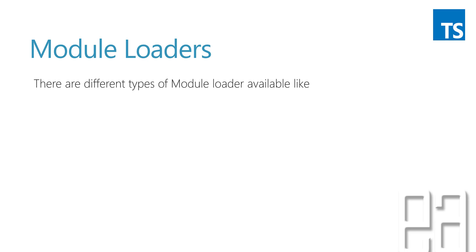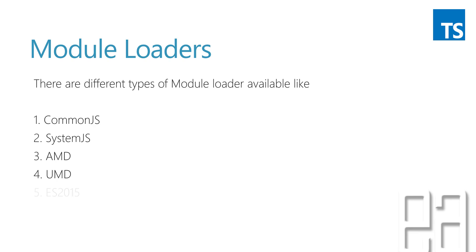Module loaders. There are different types of module loaders available in JavaScript. Something like CommonJS, SystemJS, AMD, UMD, and ES2015. So there are even more. I have just listed one of the most popular module loaders.